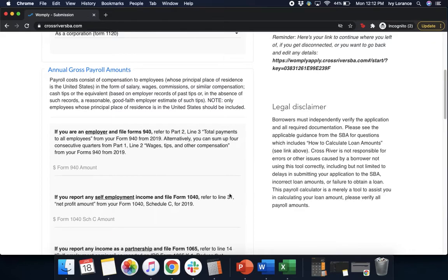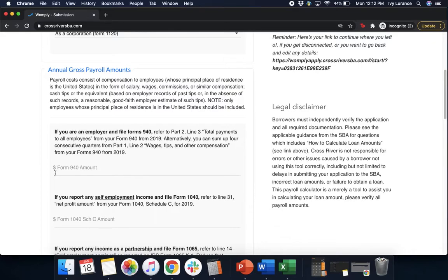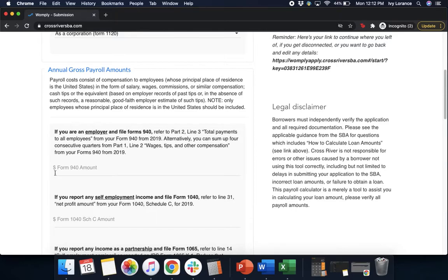So we're going to go into the annual gross payroll amounts, starting with the top and working our way down. If you are an employer and file forms 940, please refer to Part 2, Line 3, total payments to all employees from your form 940 from 2019. Alternatively, you can sum up four consecutive quarters from Part 1, Line 2, wages, tips, and other compensation. So let's go ahead and we're going to enter that amount to the best of our ability.